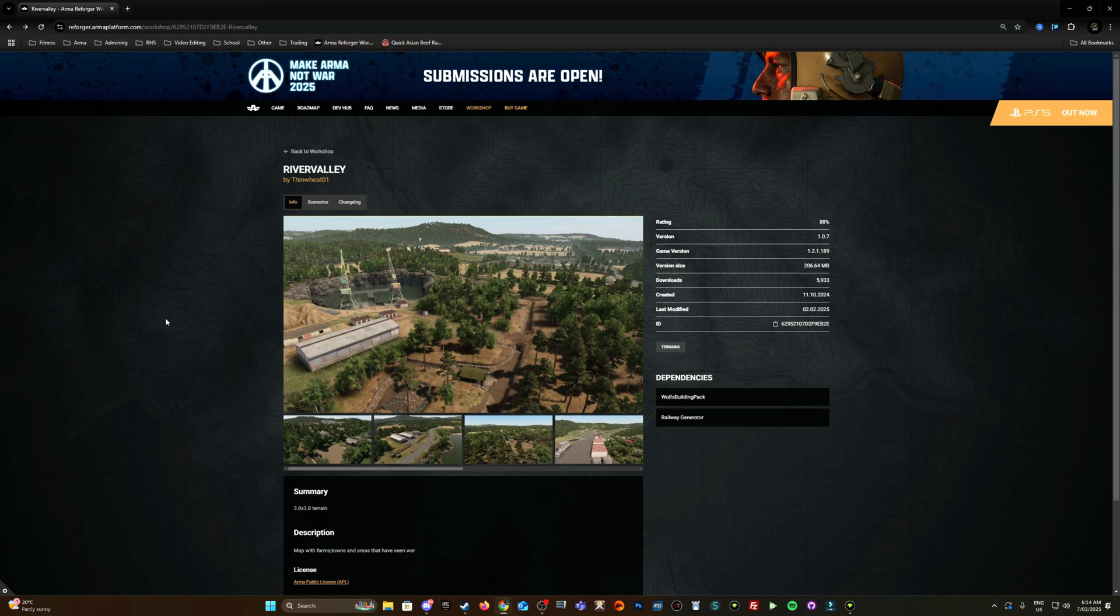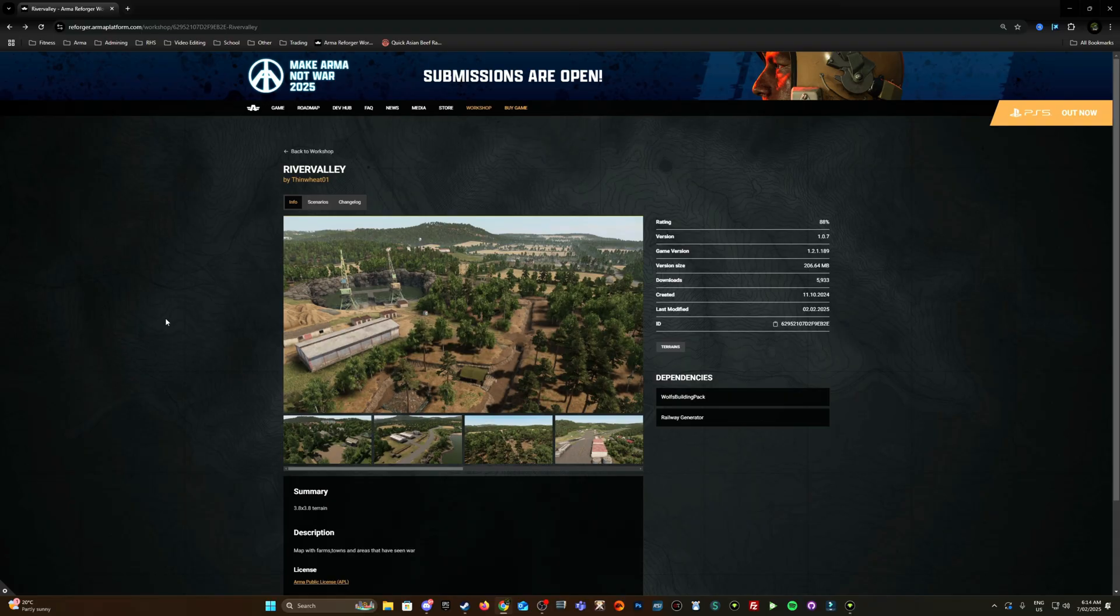Welcome back ladies and gents. Today's video is just gonna be a short one covering how to add mods to your Arma Reforger tools. The reason I'm creating this quick video is that I'm still getting a lot of DMs from people asking how to simply add mods in general. So I thought I would help out some of the new players who are jumping into Reforger tools with this video.